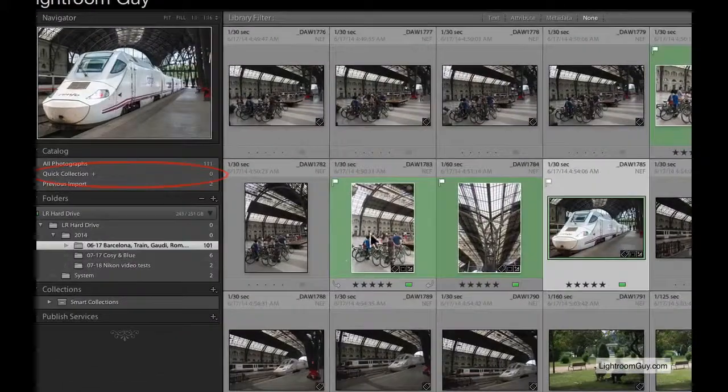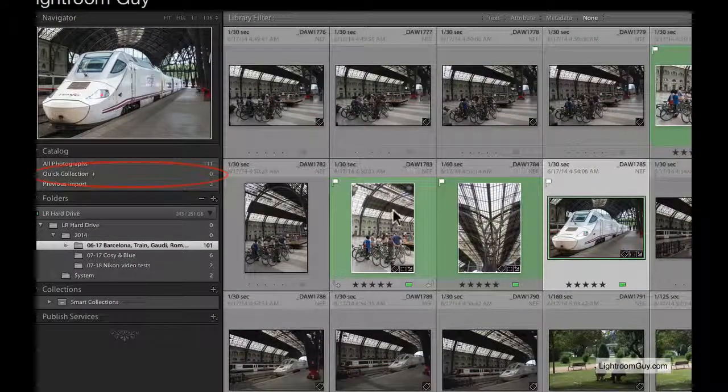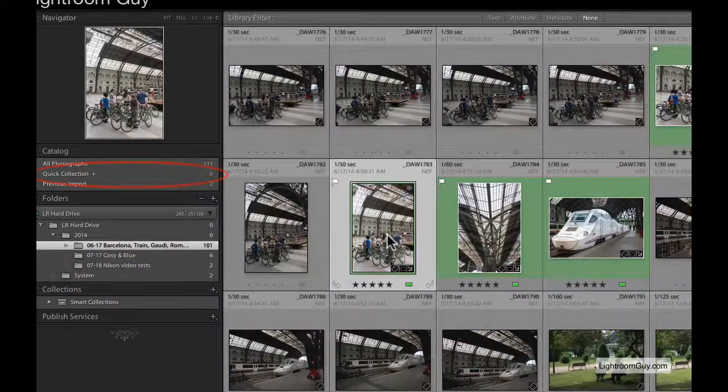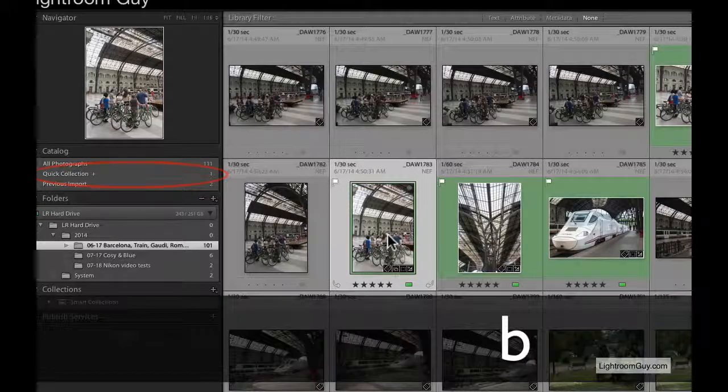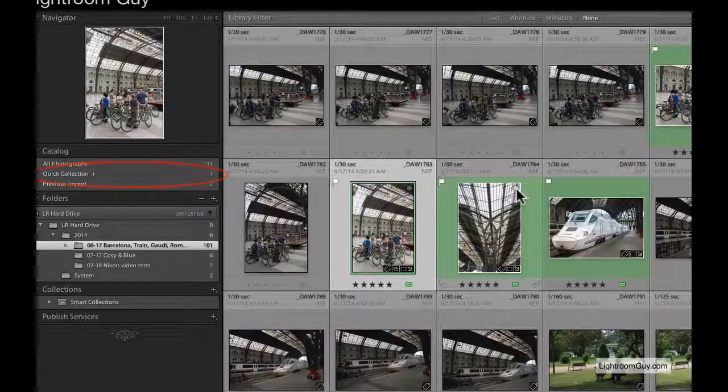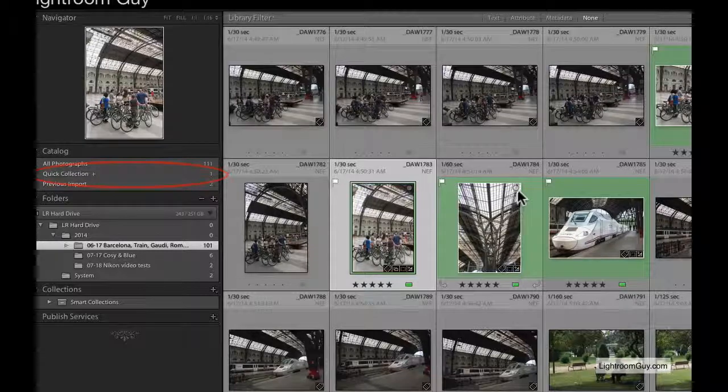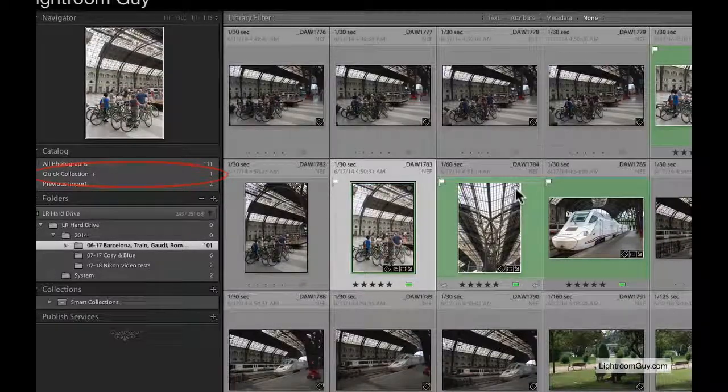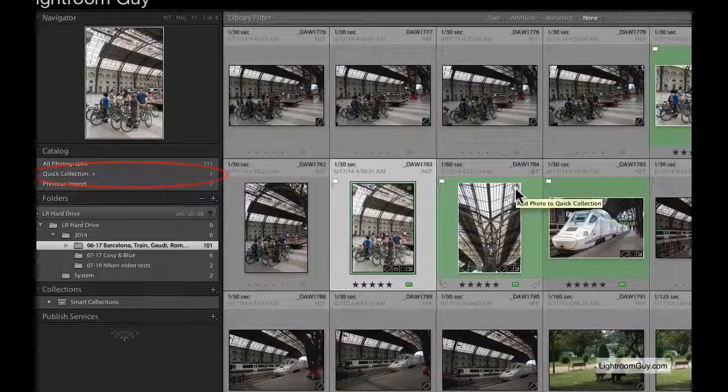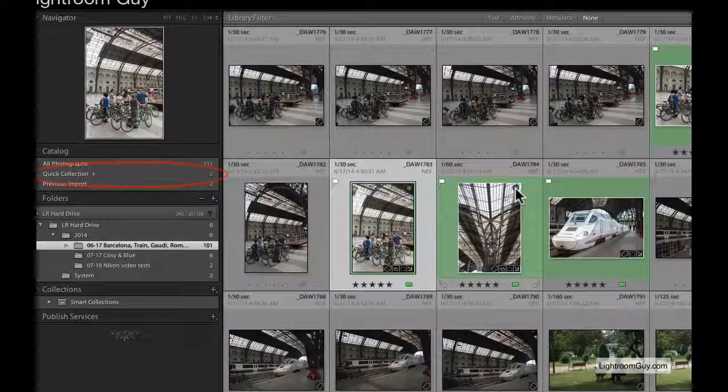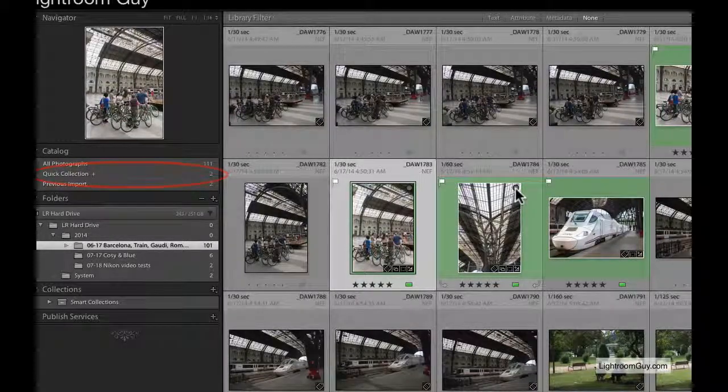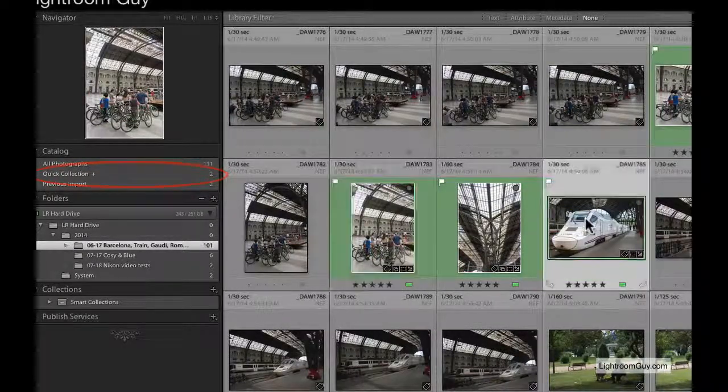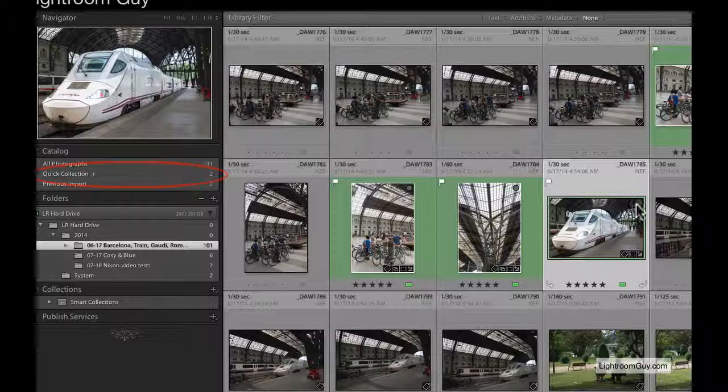You know that if you select an image and tap B, your image will go into the Quick Collection. If you click on the Add to Quick Collection marker, that will also add an image to Quick Collections. The Quick Collections will show up in the Catalog panel under Quick Collection.